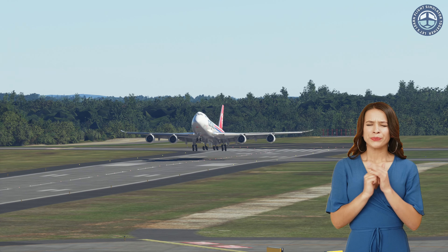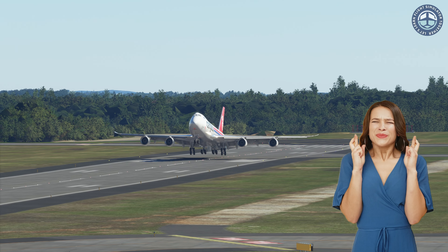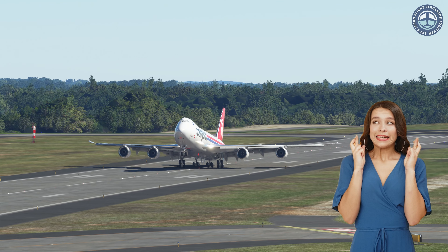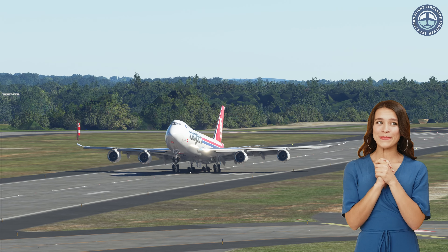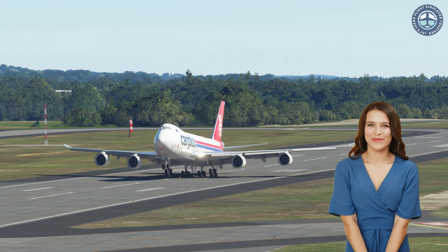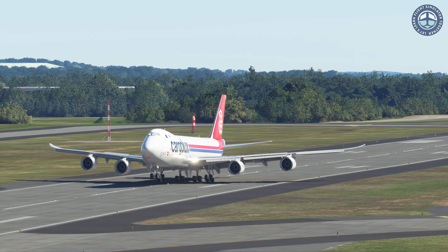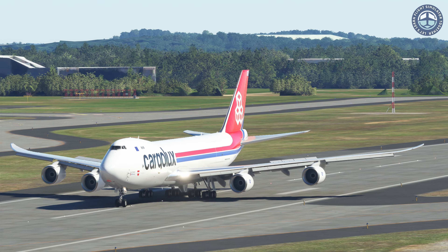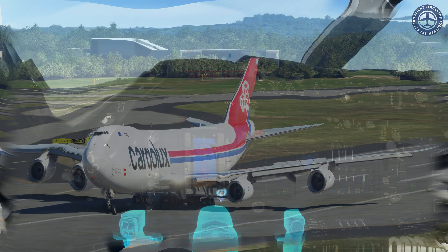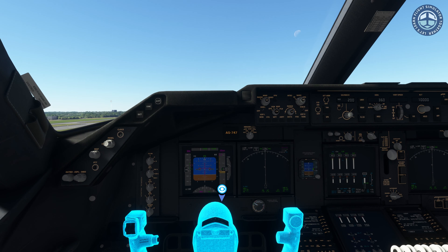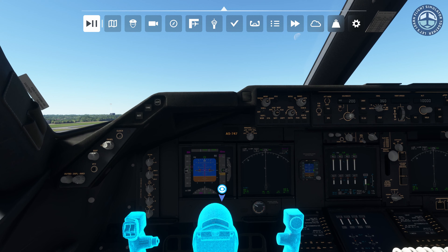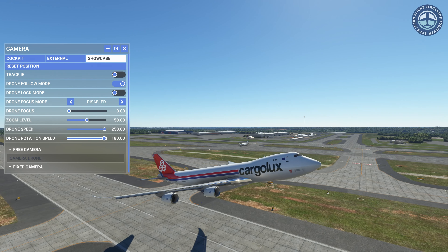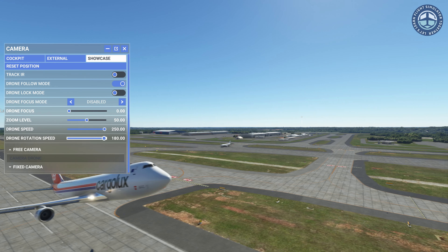Let me show you how you can use the drone camera so that you can replay your flying from wherever you would like. Before you use the drone camera, be aware that your flight controls get disabled when you are using it. So you can either pause your flight to look around, or you can use the drone camera while replaying your flight.